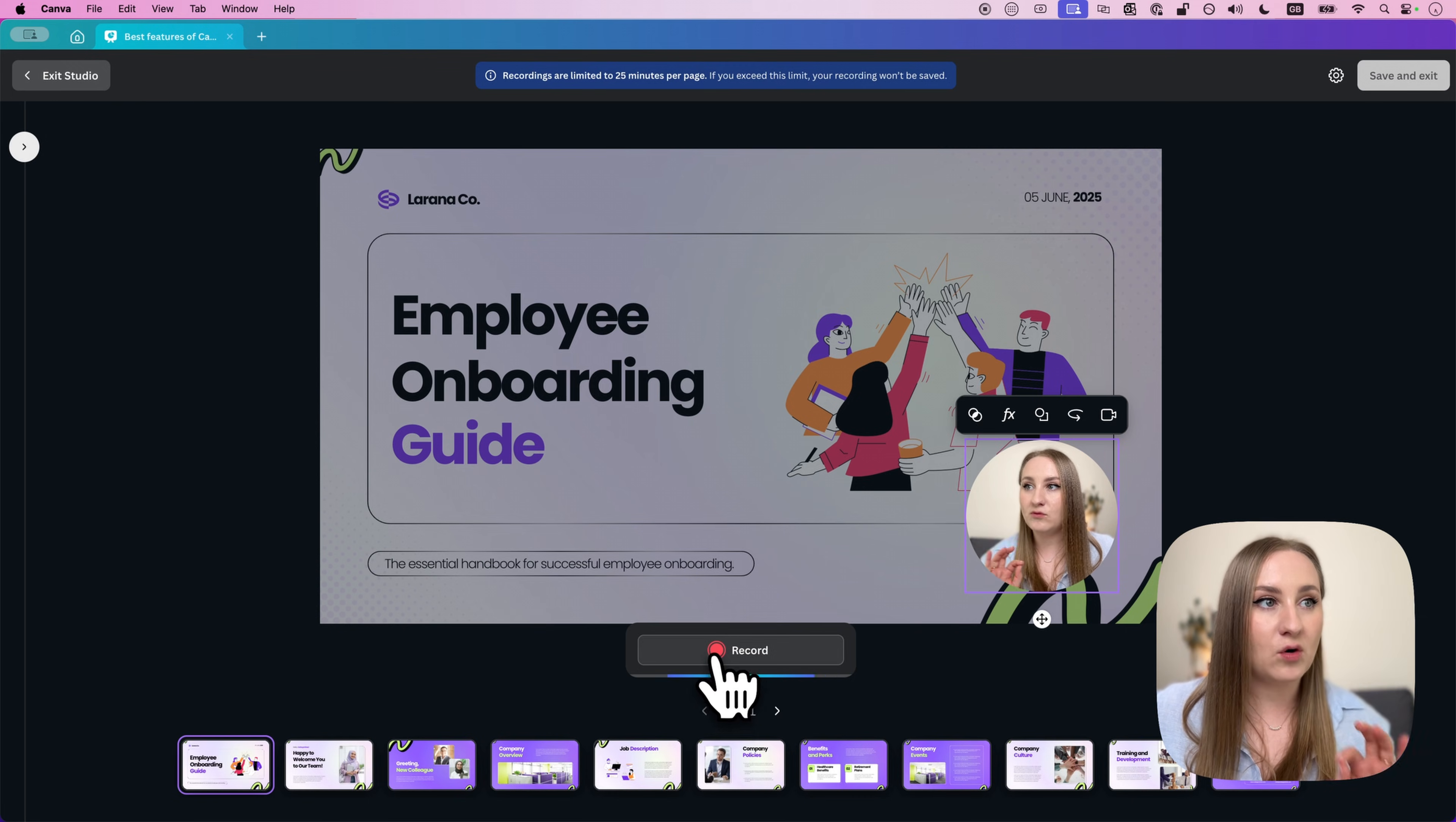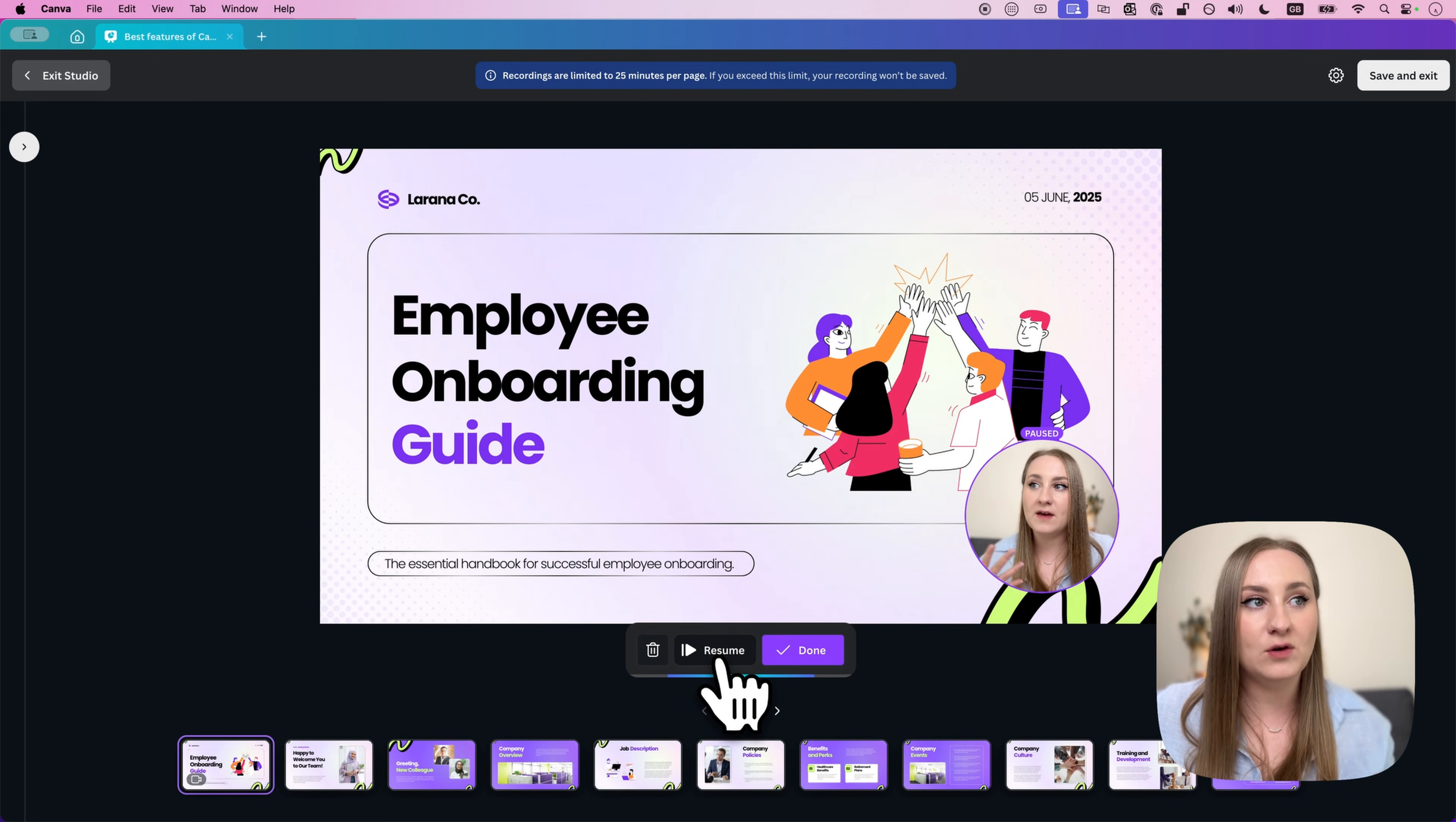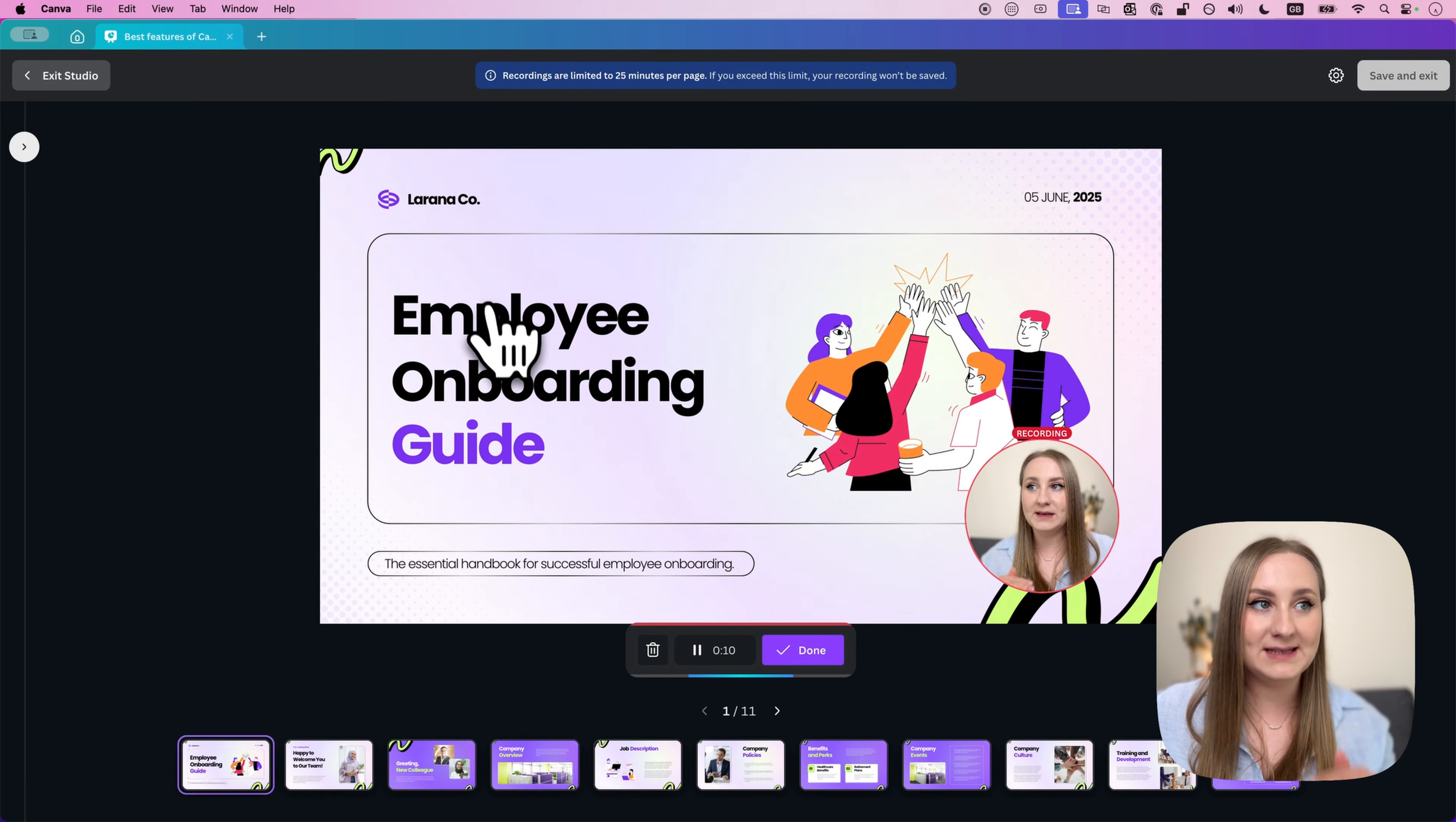And then once you hit record, you can then see a countdown, and you can also pause at any point. You can take a sip of water like this or even start over if you want to. But please remember that there's a general limit of 25 minutes per page, and if you go beyond, the recording will stop and won't be saved.